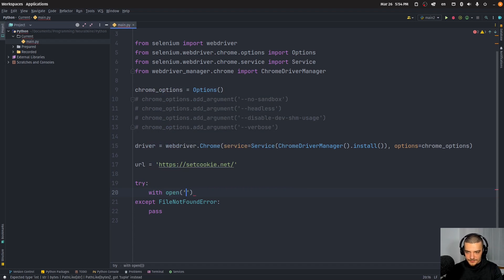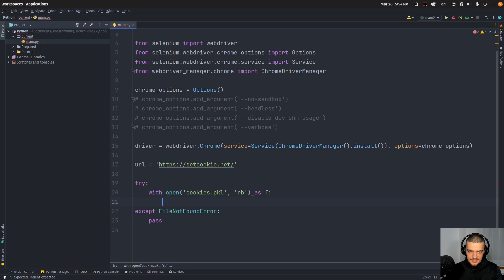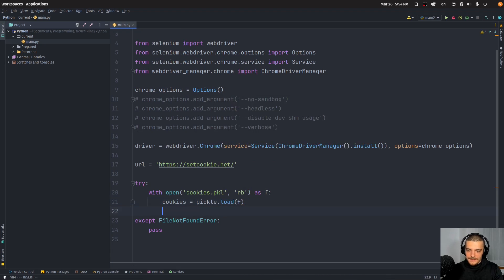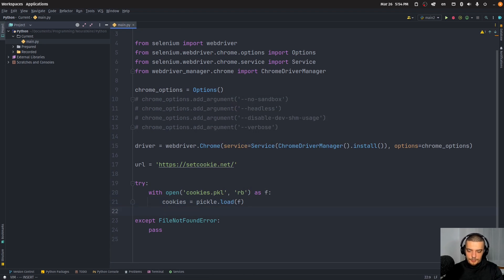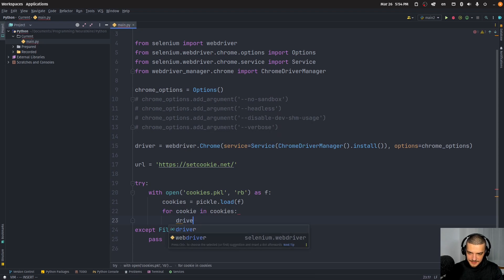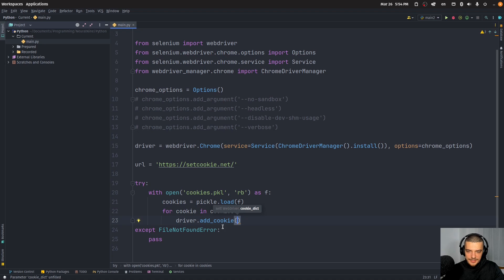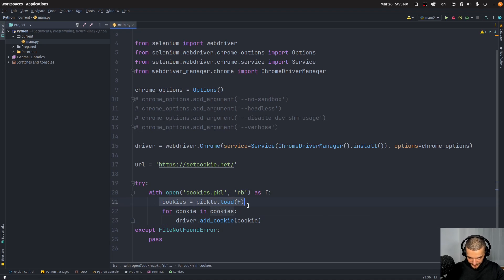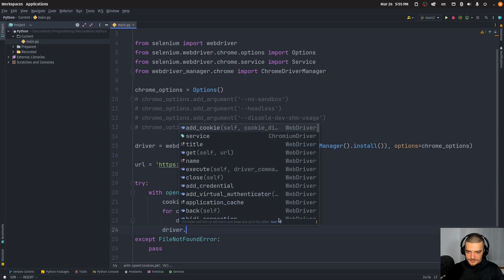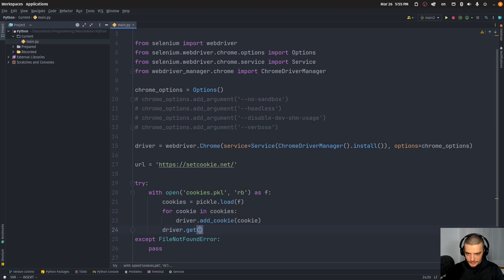So we're going to do: with open('cookies.pkl', 'rb') as f, then cookies equals pickle.load(f). This loads the cookies from the file. Then we iterate: for cookie in cookies, driver.add_cookie(cookie). With the driver add_cookie function we can easily just set cookies — we're going to set the cookies that are part of the cookie jar that's going to be exported at the end of this script. And then we're going to navigate again: driver.get(url) to reload the page.